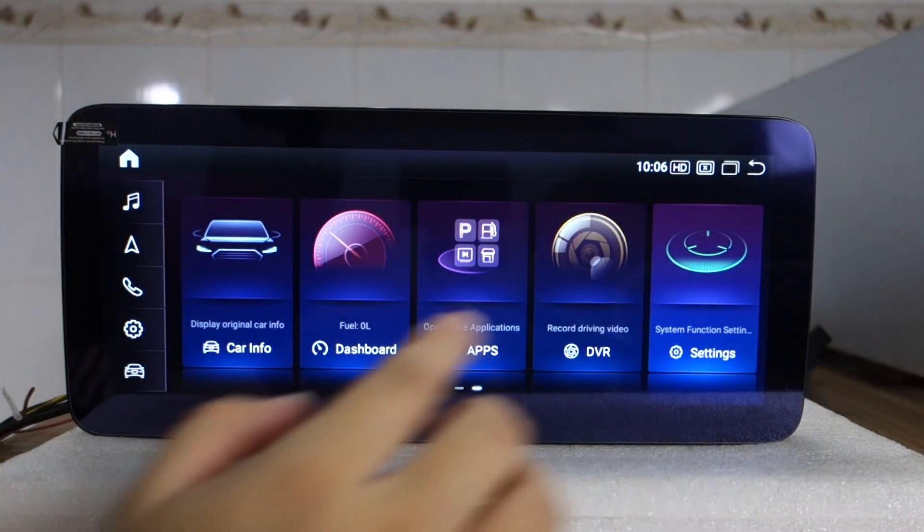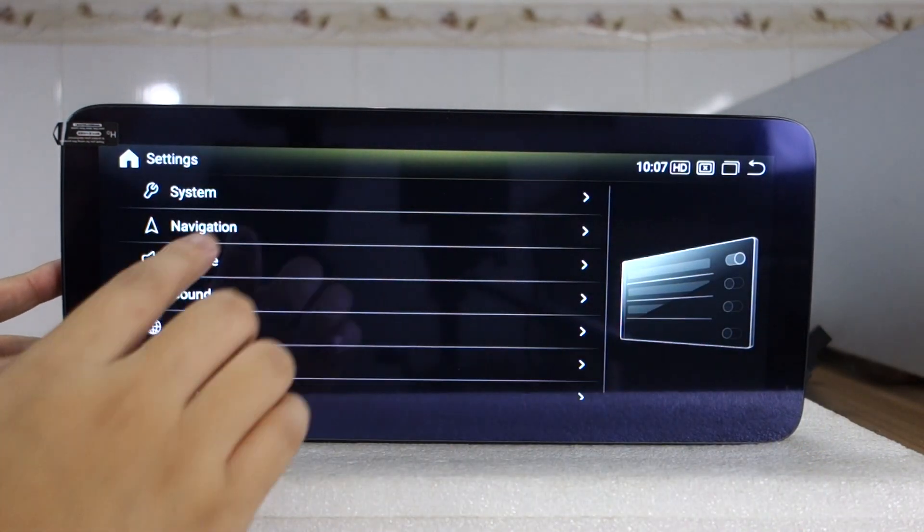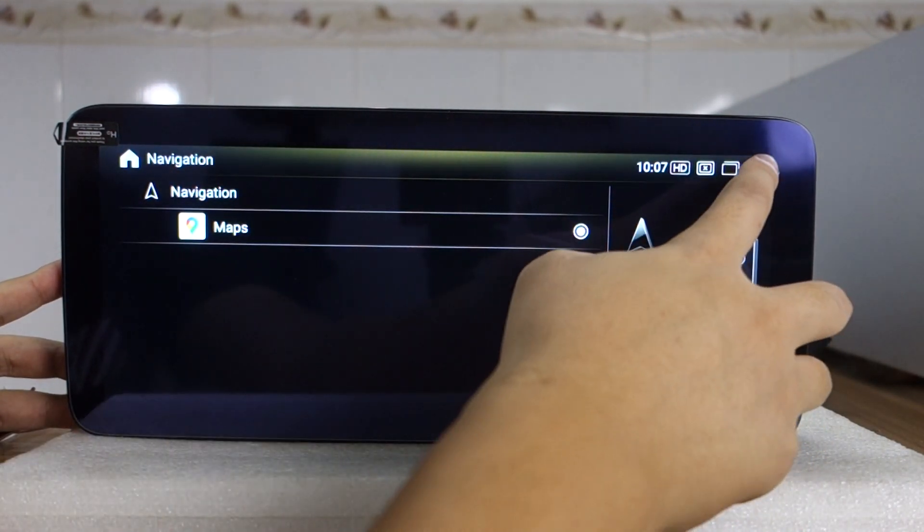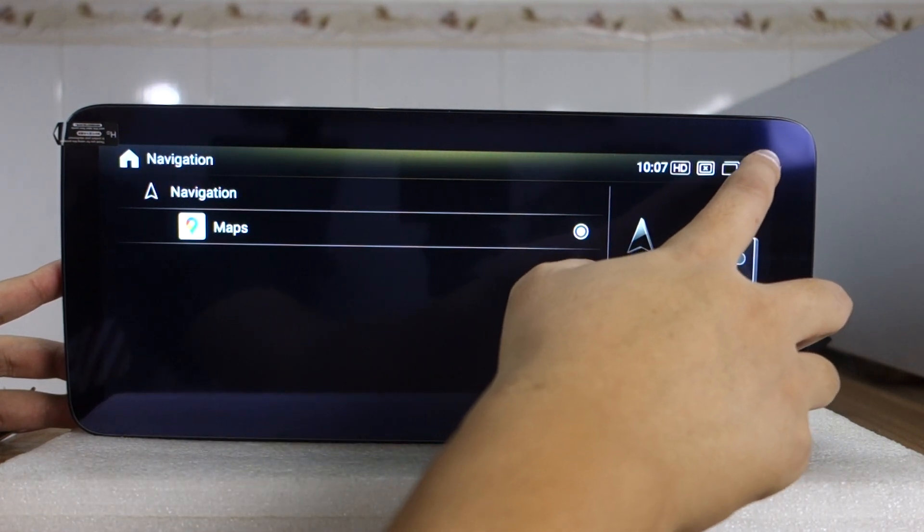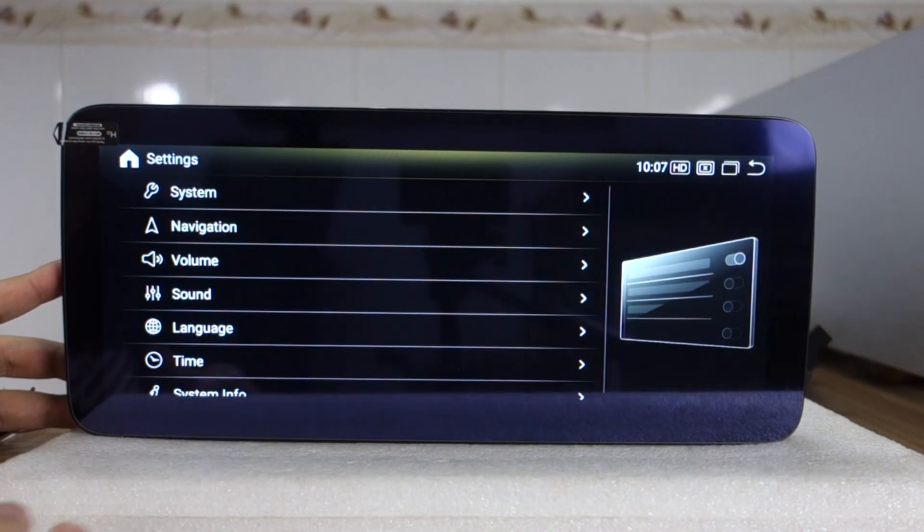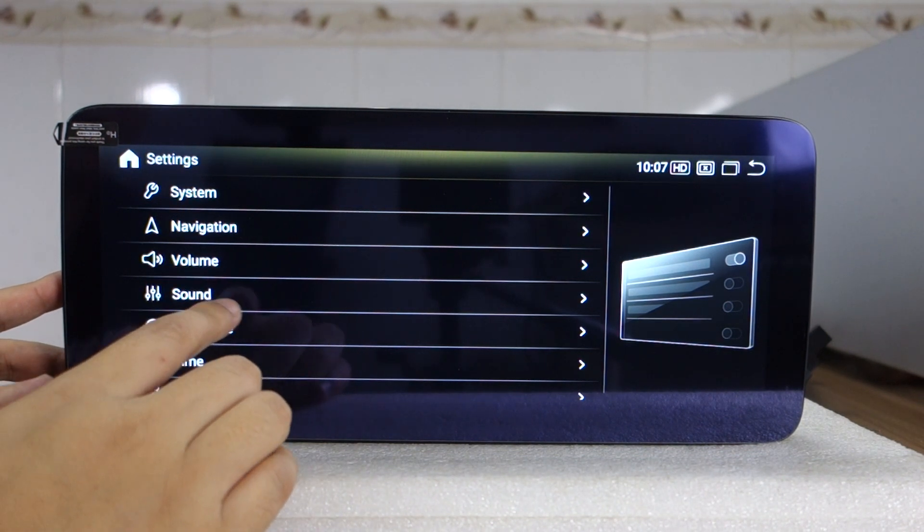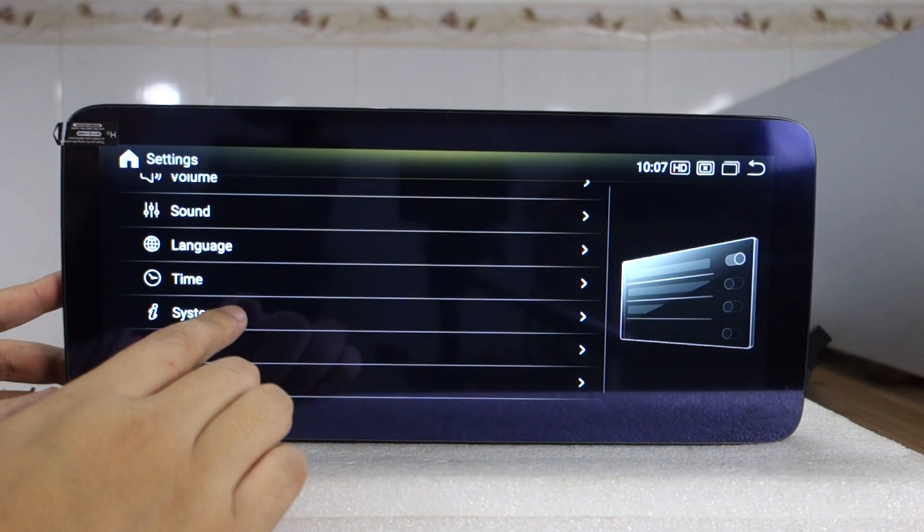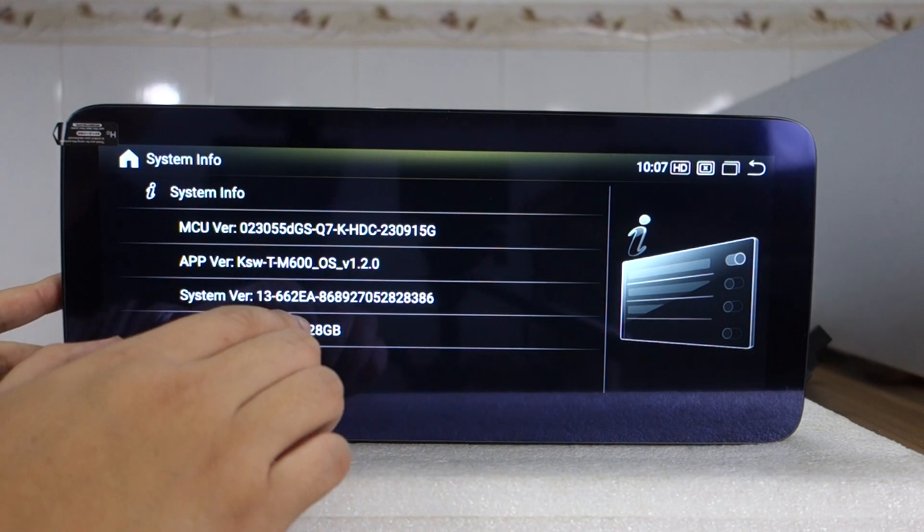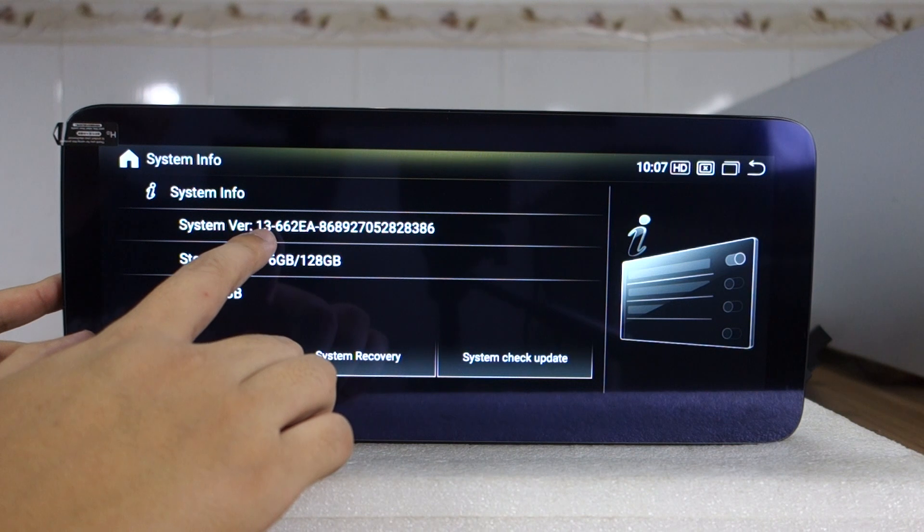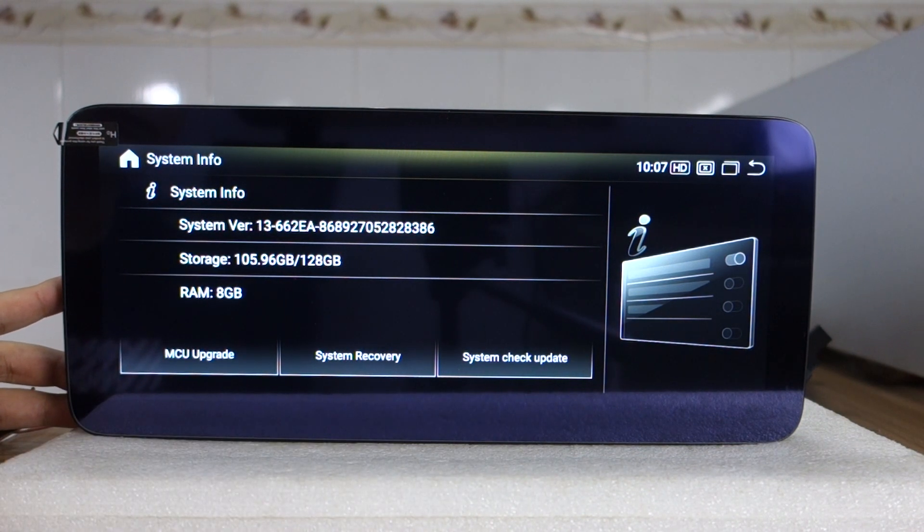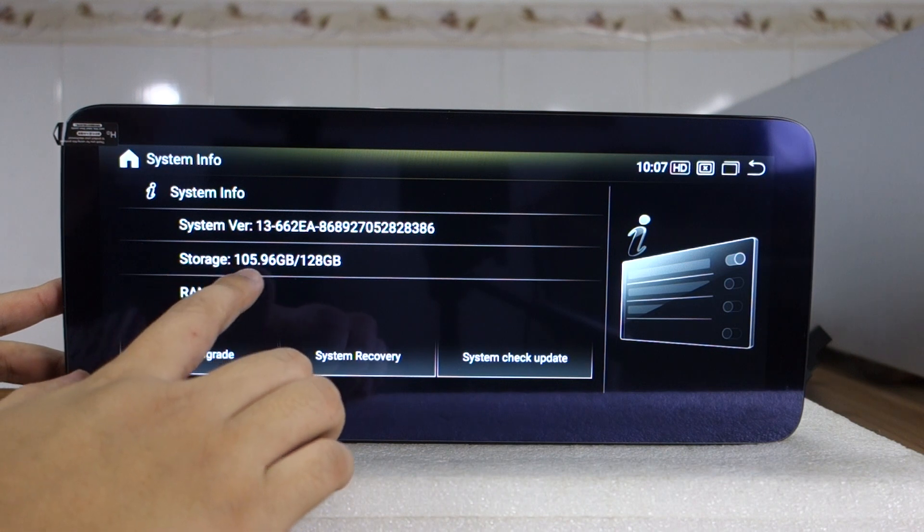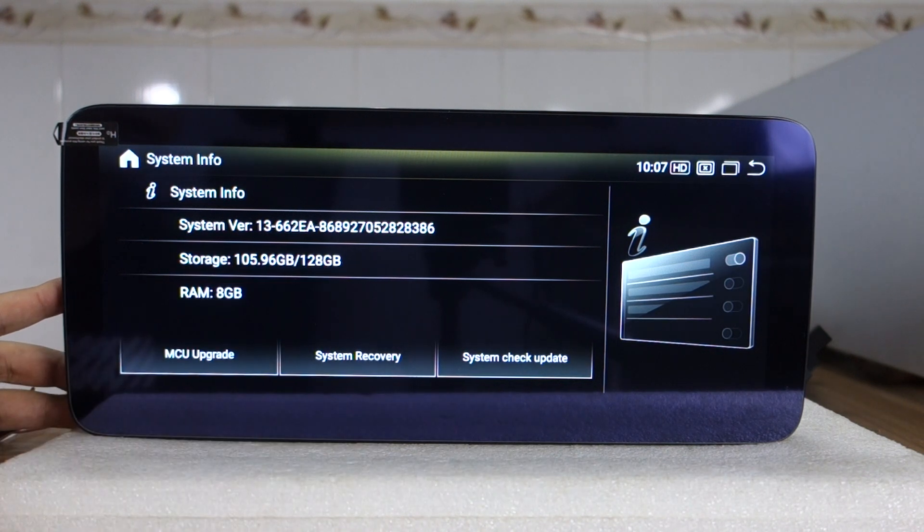And navigation built-in Google Navigation and support other navigation. Volume, sound, language, and system info. You can check this Android 13. Android 13, RAM 8GB, storage total 128GB. Android 13, RAM 8GB.